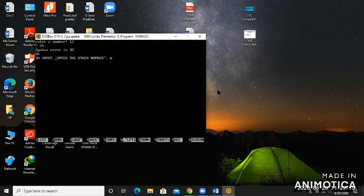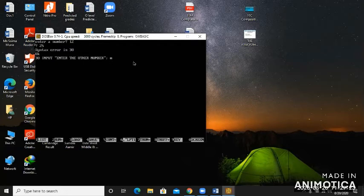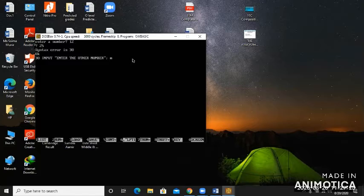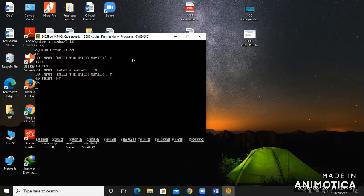This program is showing a syntax error because there's a colon here. How are you going to remove it? Press the double quotes here, enter the number, then press enter. List what you have written.